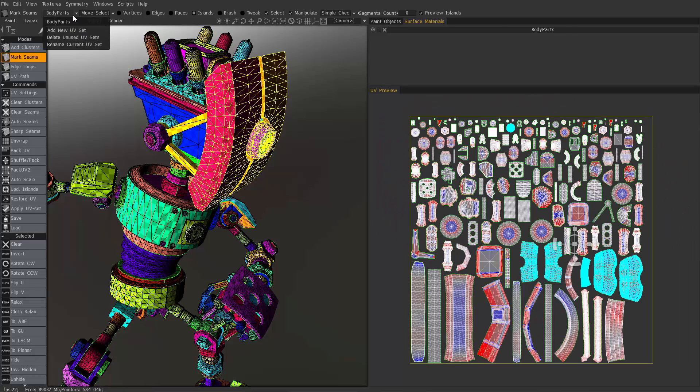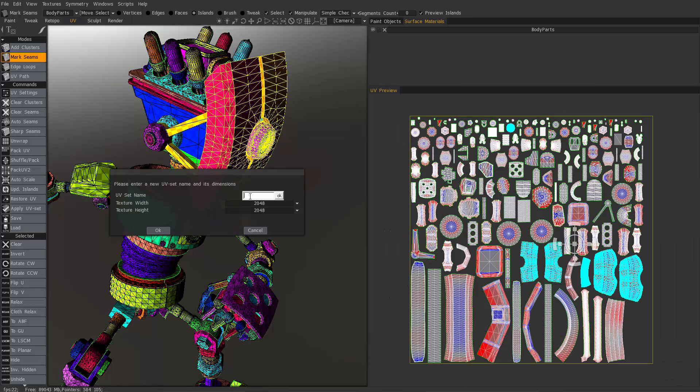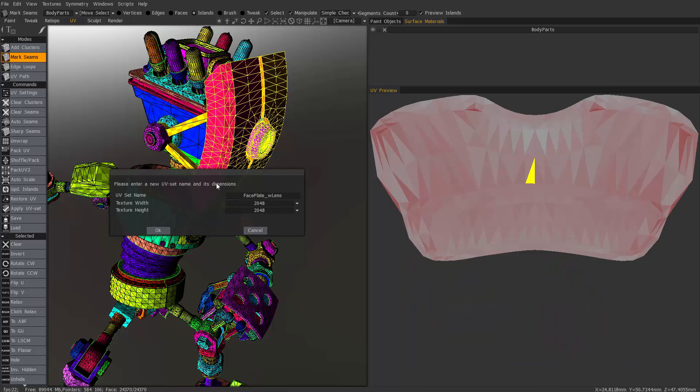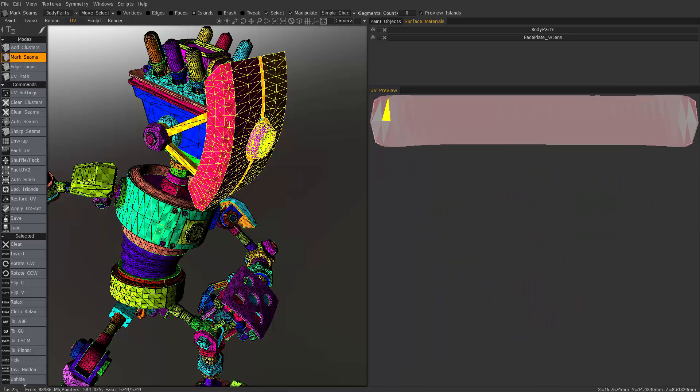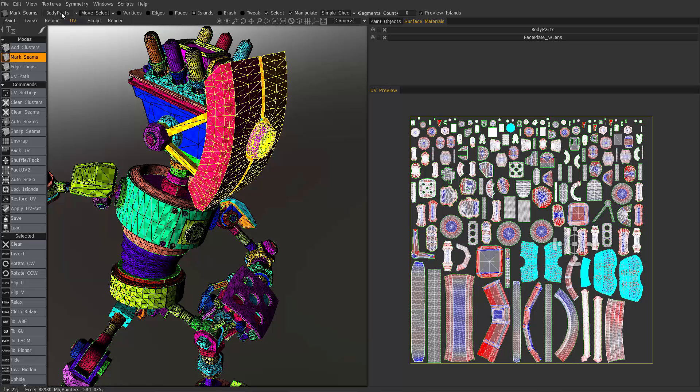But the next step is to add a new UV set. And this one I'm going to name it face plates and we might add with lens. And 2K is fine for that map. Now it has not moved it yet. I've just created a blank UV map and I've named it.